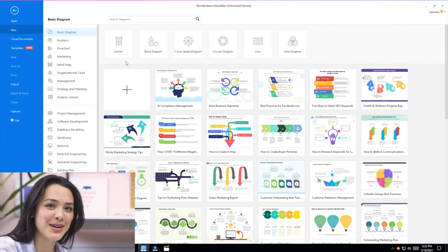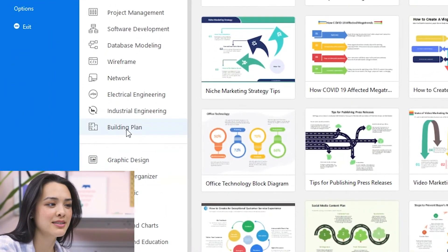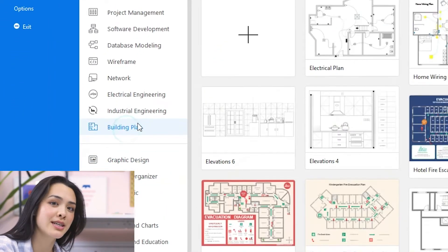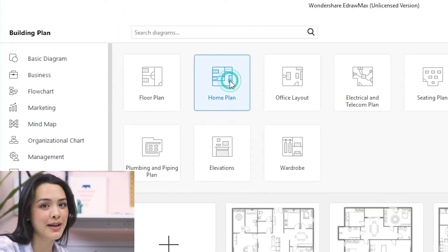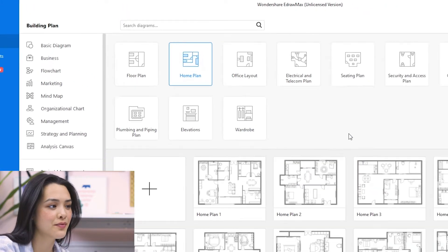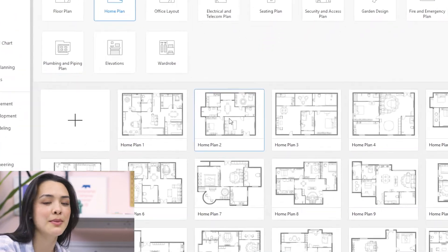In eDraw Max, I'll be choosing Building Plan and then Home Plan. I have two options here — to choose a template or to start my plan from scratch. I'm going to choose Home Plan 2 since it looks similar to my apartment.